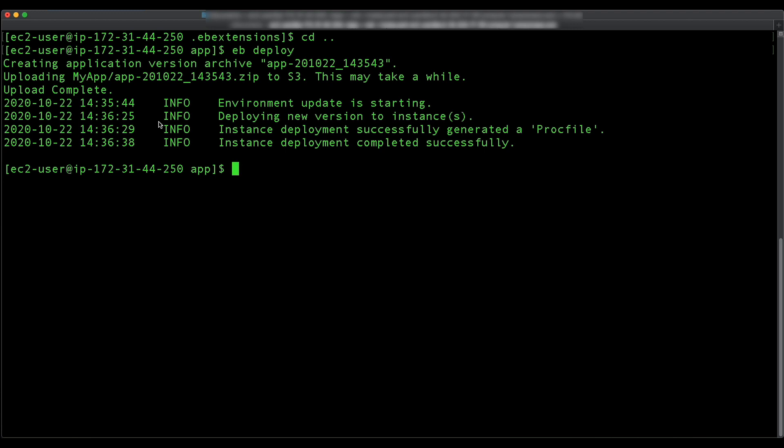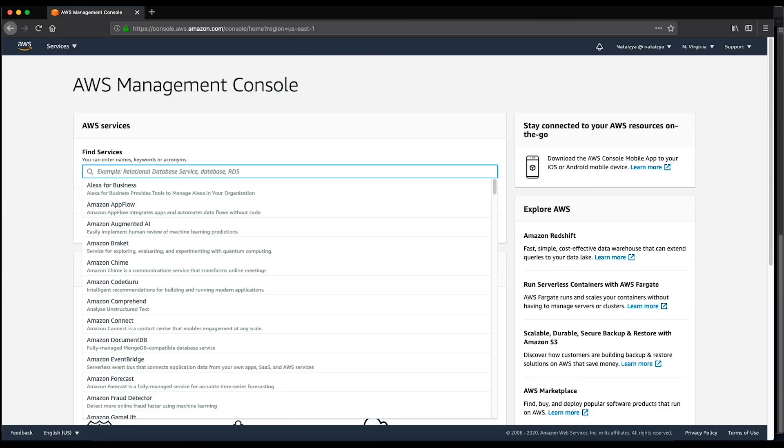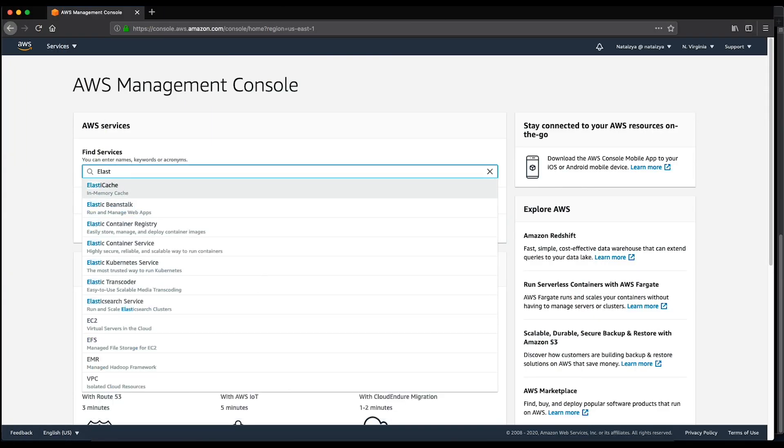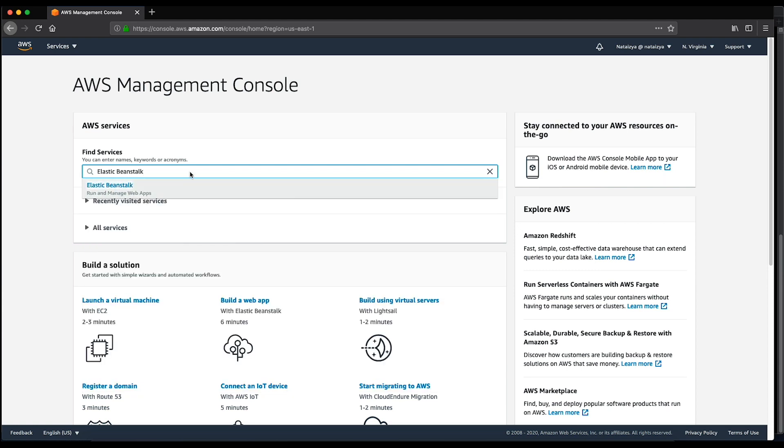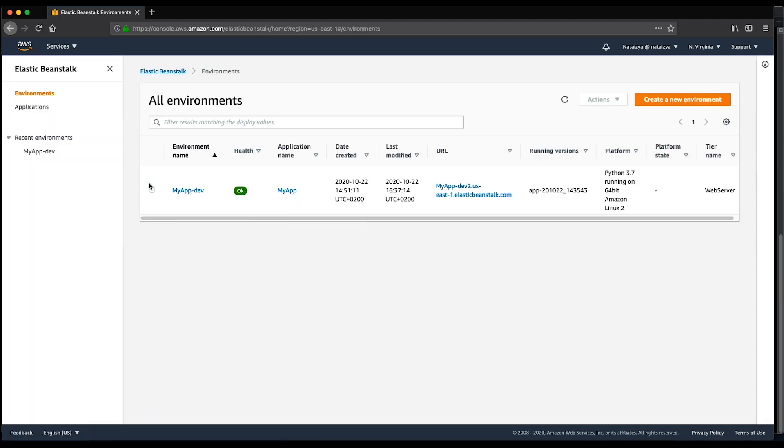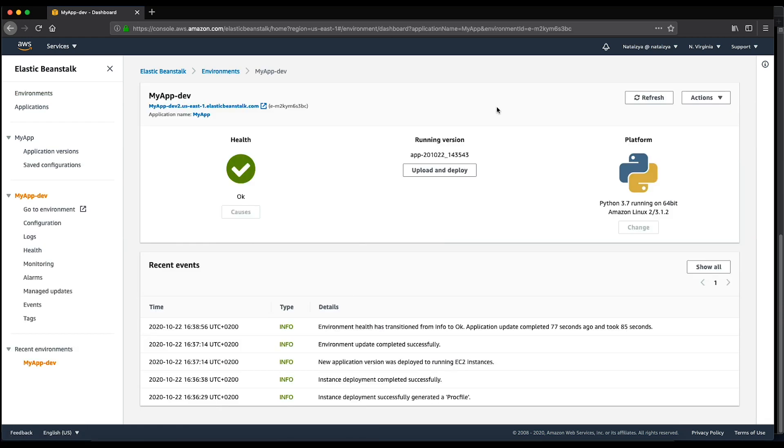When the deployment is complete, navigate to the Elastic Beanstalk console. Navigate to the environment and choose configuration.